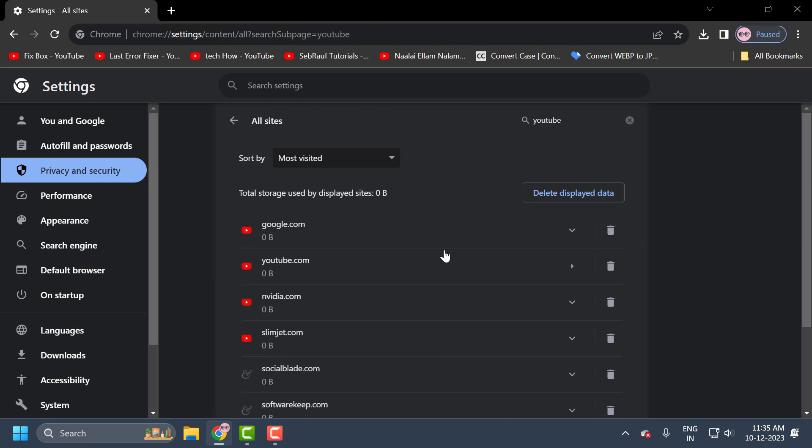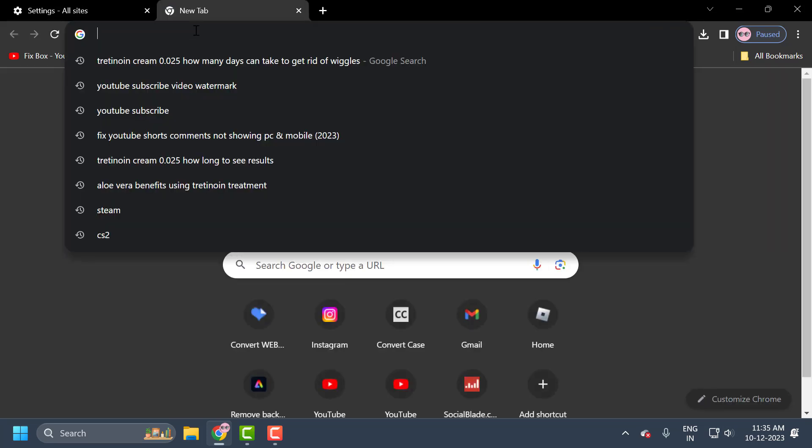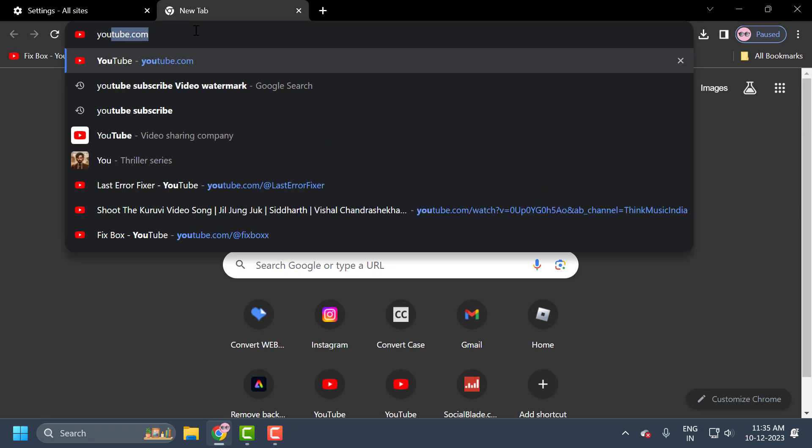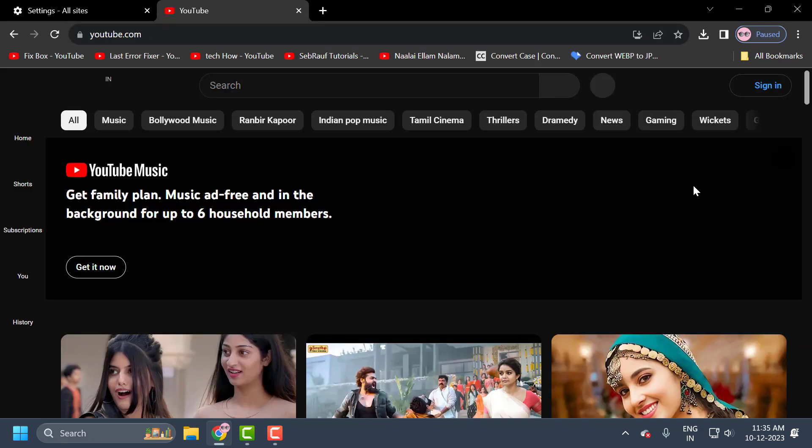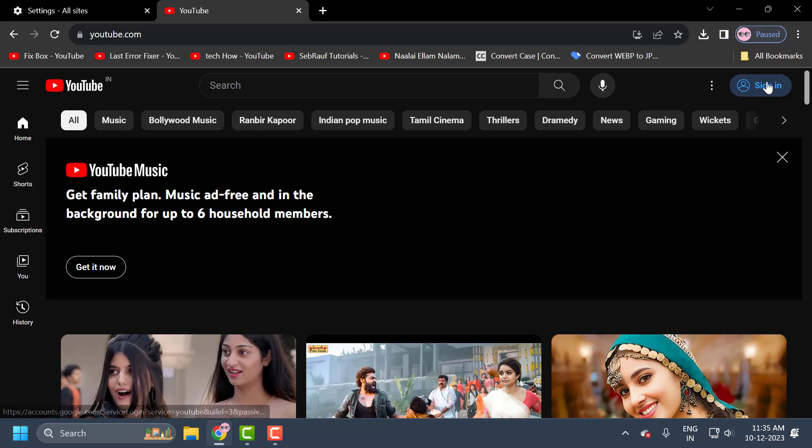The second step is to turn off restricted mode. When restricted mode is turned on, YouTube comment section is automatically closed. That's why we need to close it. To do this, open YouTube and log in to your account.